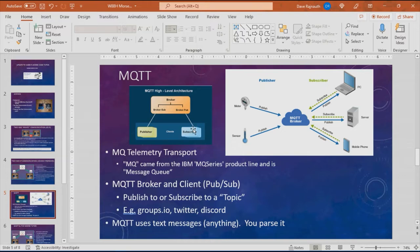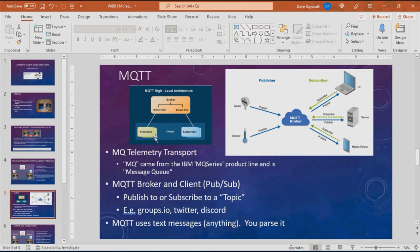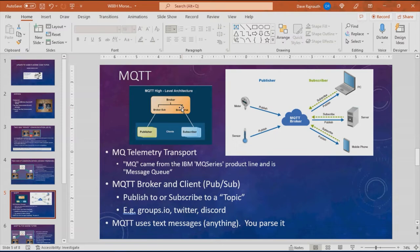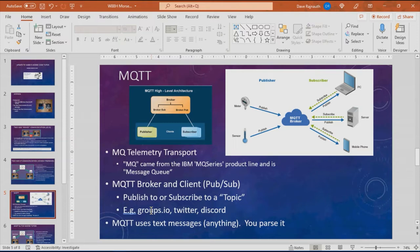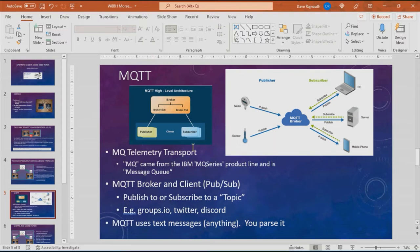The way the architecture is laid out is that there is a central broker which is the server. Then there are clients and each client can publish or subscribe to the broker. A client may publish a message to the broker and may also subscribe to the broker to get messages. Each client will either publish to a topic or subscribe to a topic. The best way to describe a topic is like a groups.io group or twitter or discord. If you subscribe to a groups.io forum, anytime you send an email message to that forum, the forum takes that and reflects it back to anyone who is subscribing to that forum. It's a very similar architecture.